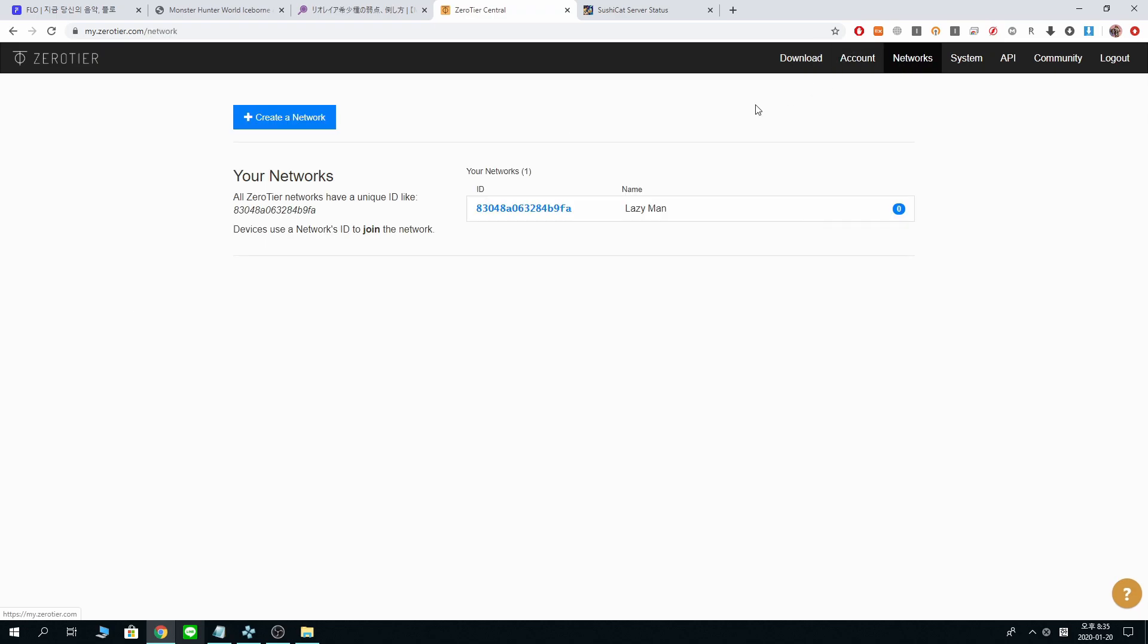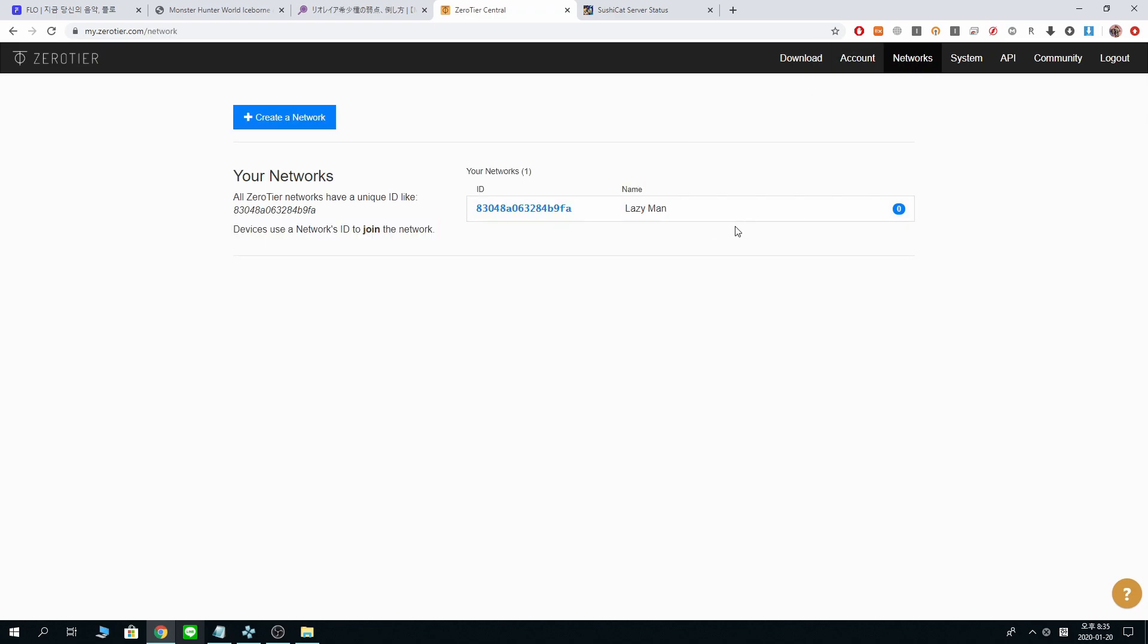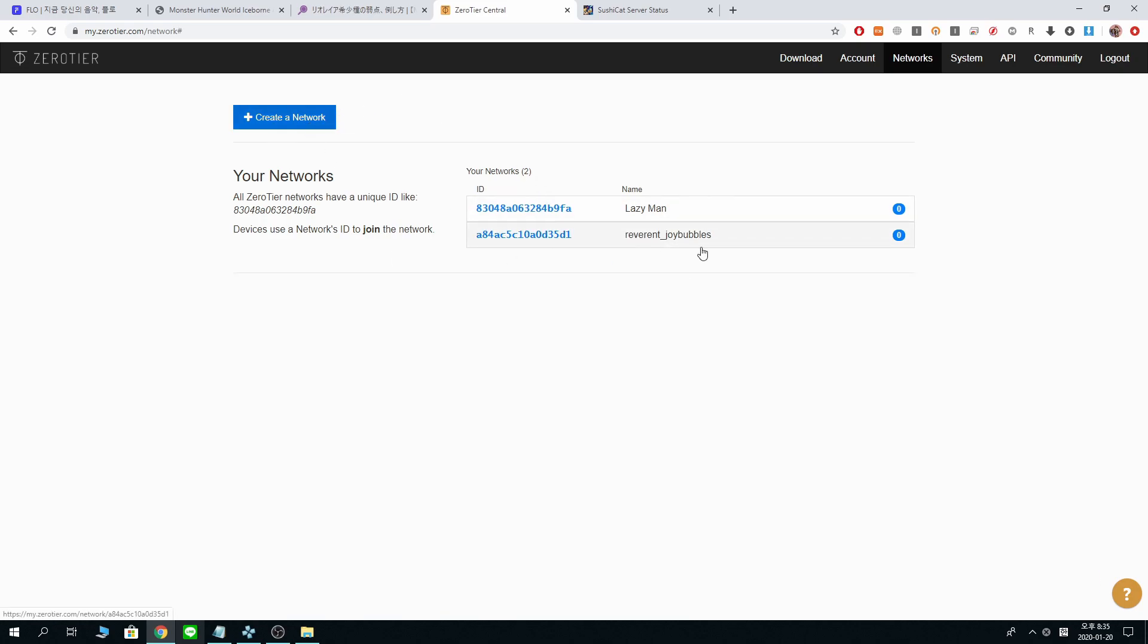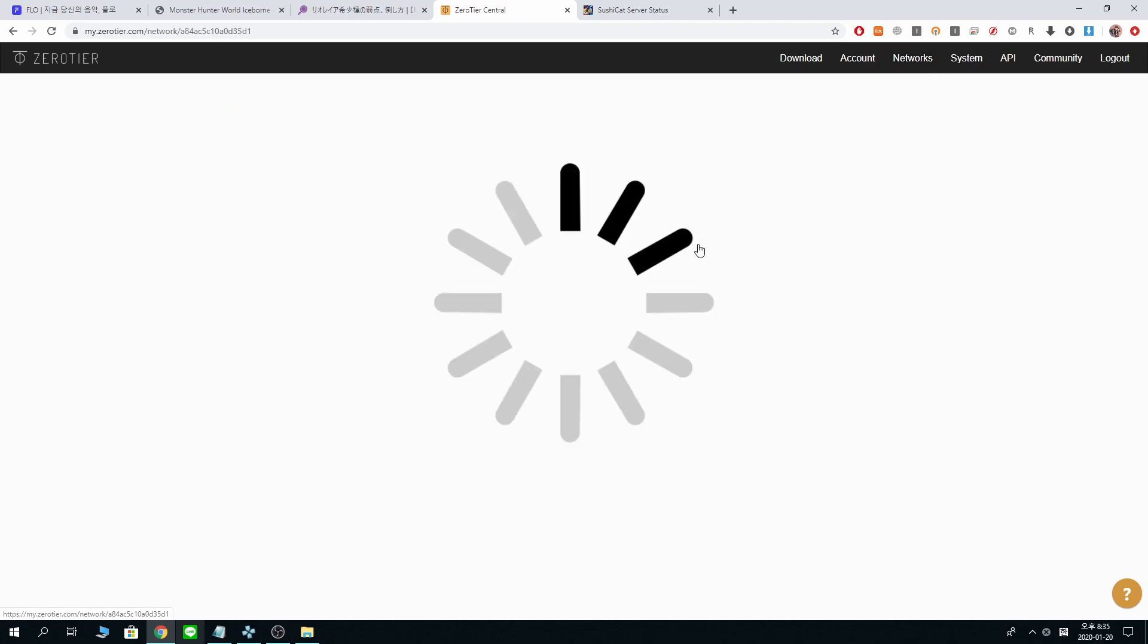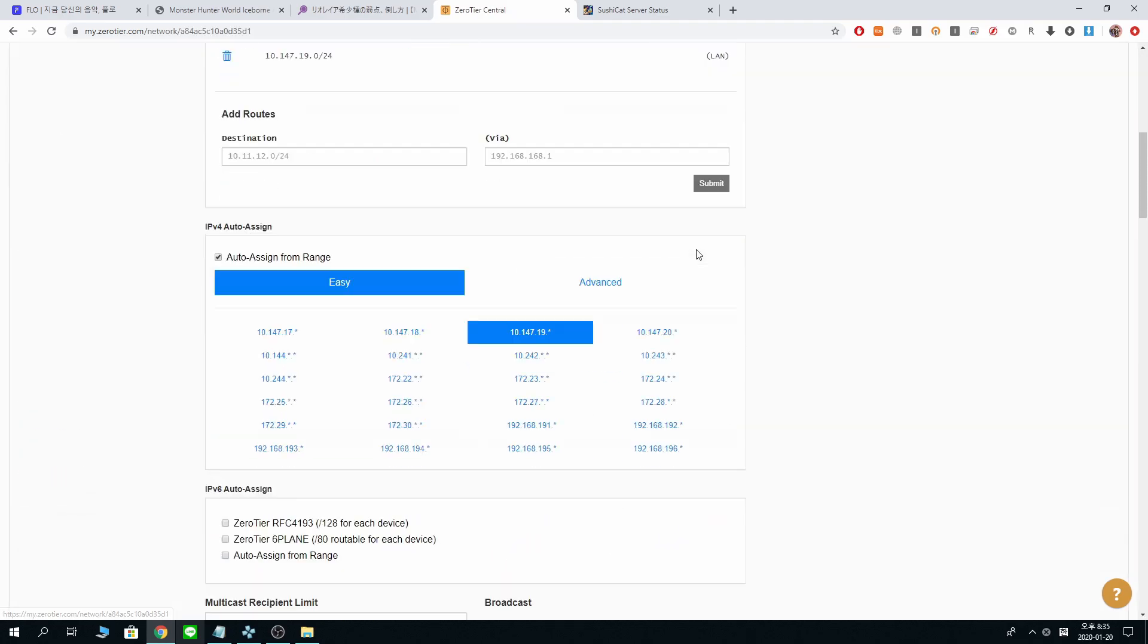Going to networks. I already have one network, but for the sake of tutorial, I'll make another one. Create a network, Reverend Joy Bubbles, whatever. Click it.